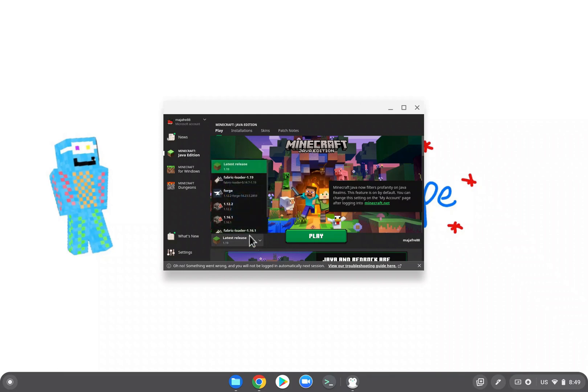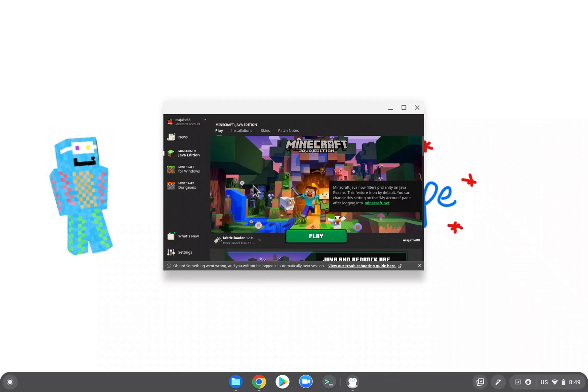So let's go into our Minecraft launcher. You're going to select Fabric Loader 1.19, press play, and let's see.